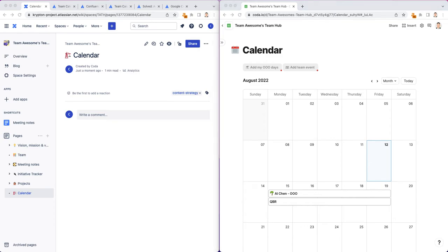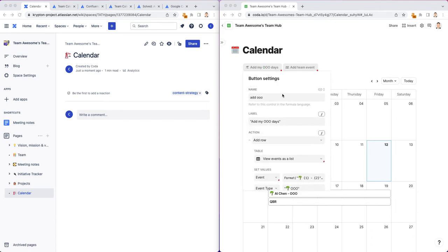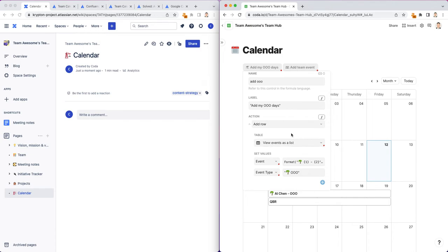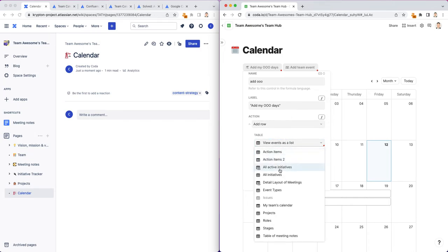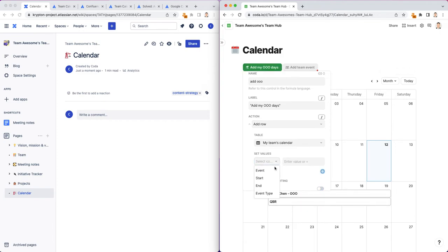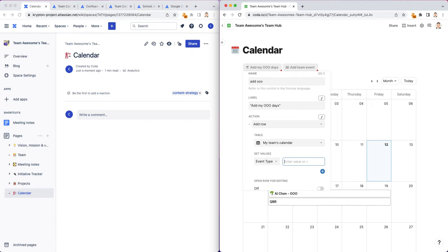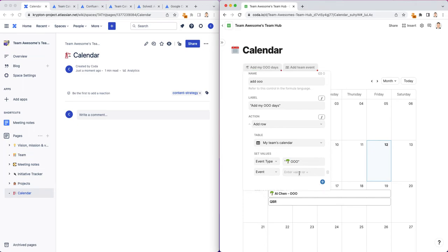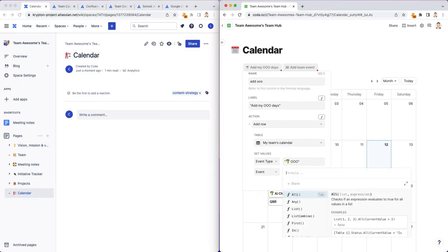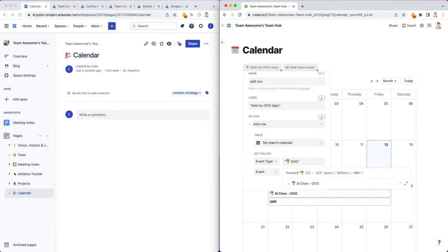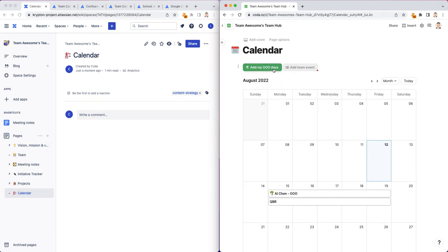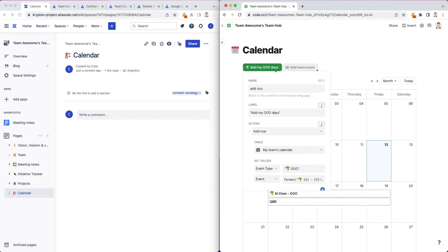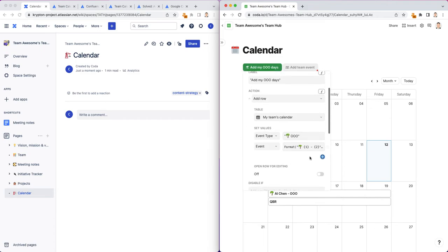So let me just move this over here, add team event. What do we want to do with these buttons? We want to basically give our teammates the ability to quickly add events to the calendar. I'm going to click on this, right-click here, and these are all settings from a previous button. I'm just going to rename this or change the table to be my team's calendar. Set these values. The event type is going to be out of office. This is a pre-filled formula. Let me turn the row editing on for this one.